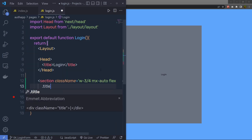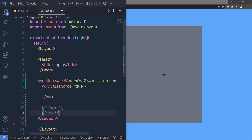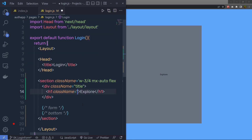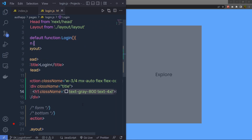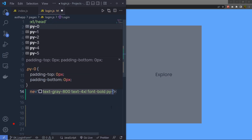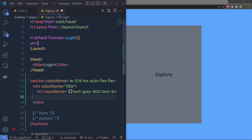Inside this section add three columns: first for the title, second for the form section, and third for the bottom section. For the title, add an h1 heading tag with the text 'Explore' and specify Tailwind classes: text-gray-800, text-4xl to increase the size, font-bold to add font weight, and padding-y-4 for top and bottom padding. Just outside the h1, add a paragraph and add some lorem text.